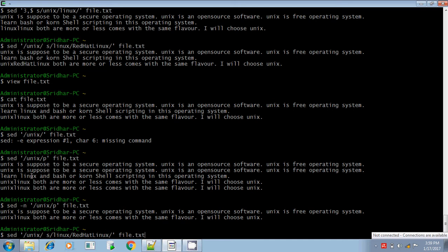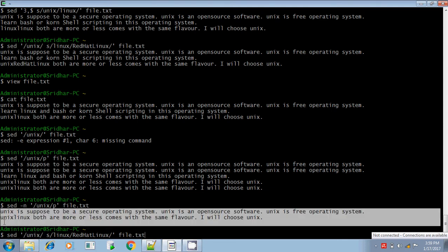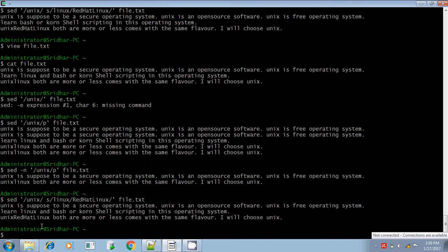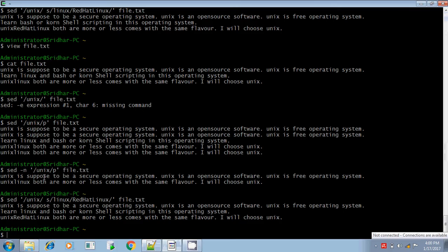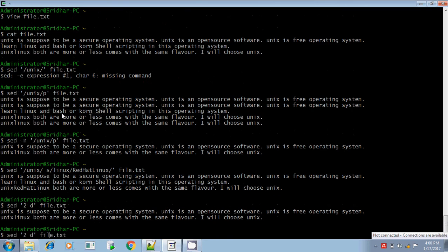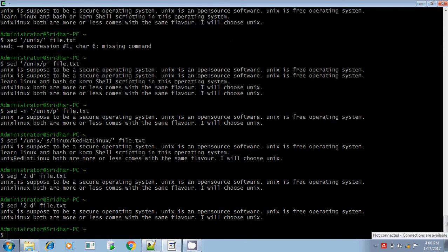The second line Linux is not replaced because the output of the search result does not contain the second line. You can also delete lines using the D command. To delete the second line alone, give 'sed 2d file' — 2 means the line number and D means delete. The second line is deleted and the result is printed.